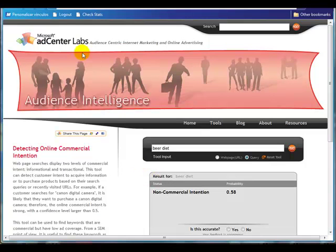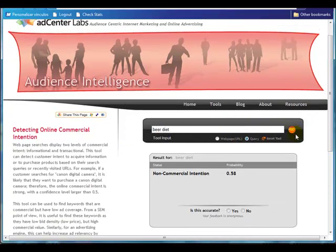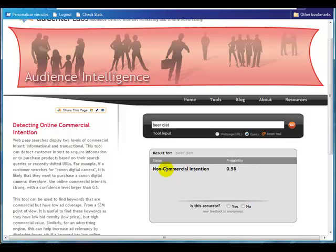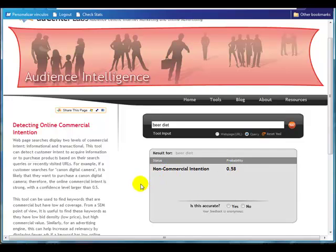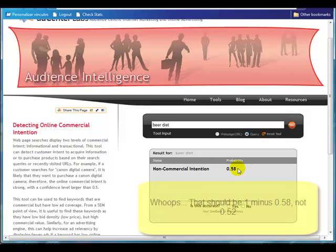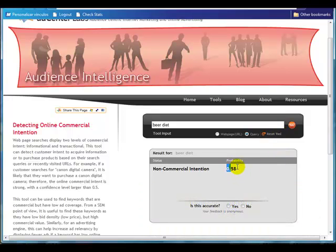Another tool available is over at the microsoft.com website — it's an online commercial intention calculator that tells you the probability that a phrase is a buying keyword. For 'beer diet,' I've selected the query and got a non-commercial intent of 0.58. You need to be careful — this tool reports either non-commercial or commercial intention. In this case, the non-commercial intention is 0.58, which means the probability that it is a commercial phrase is 1 minus 0.58, which is 0.42 — or 42% buying phrase.